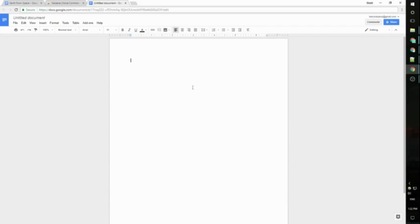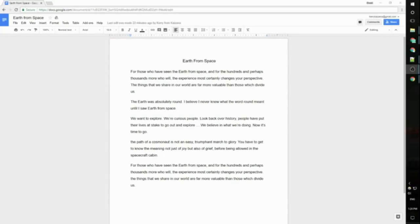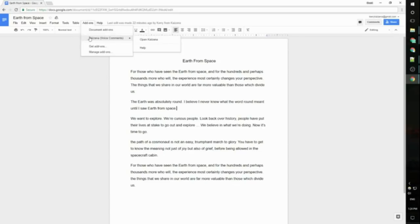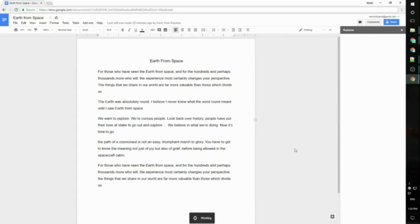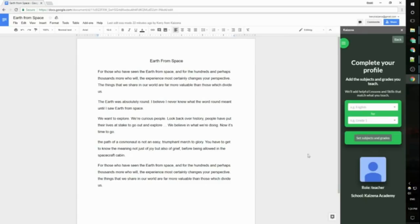Now I can get started working in this doc but I will actually want to give feedback on an existing doc so I'm going to close this doc and open a different one. So here I have a file that a student has submitted to me and I'm ready to start giving this student feedback. The first thing I need to do is open the Kaizana add-on. I go to the add-ons menu at the top here, click Kaizana, then open Kaizana and this will open Kaizana over at the right here.